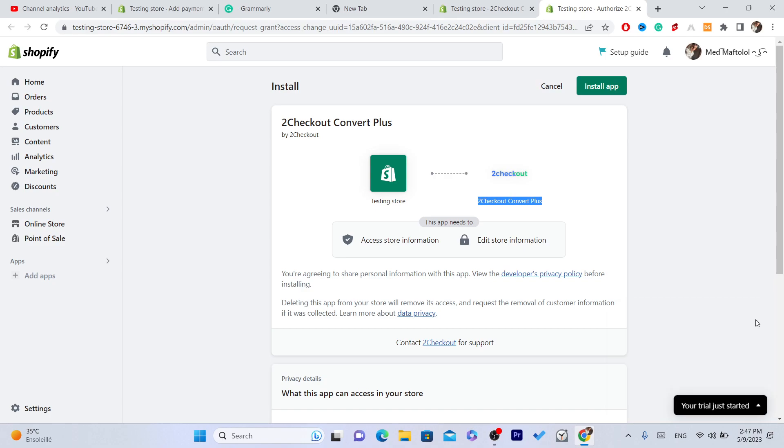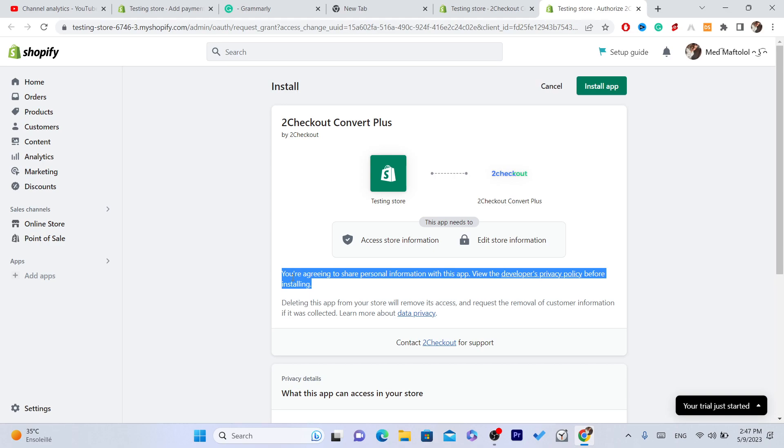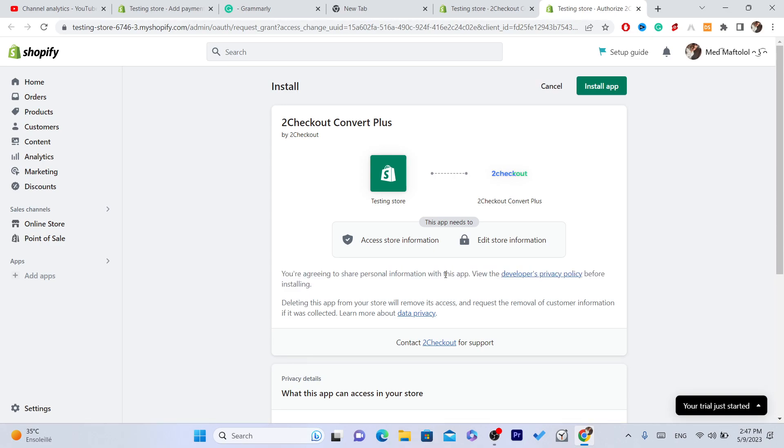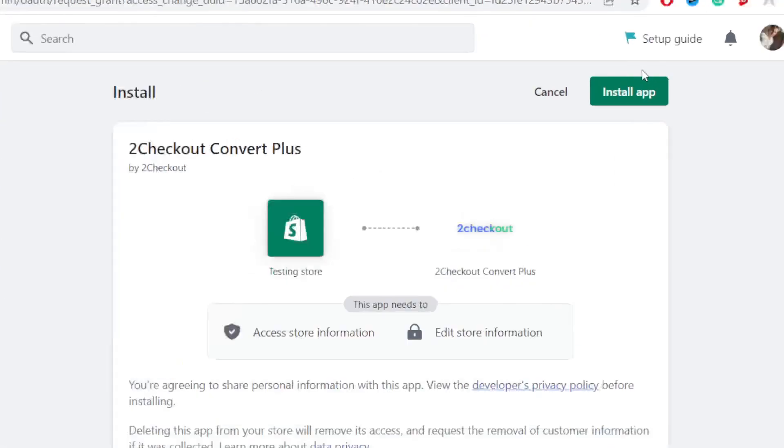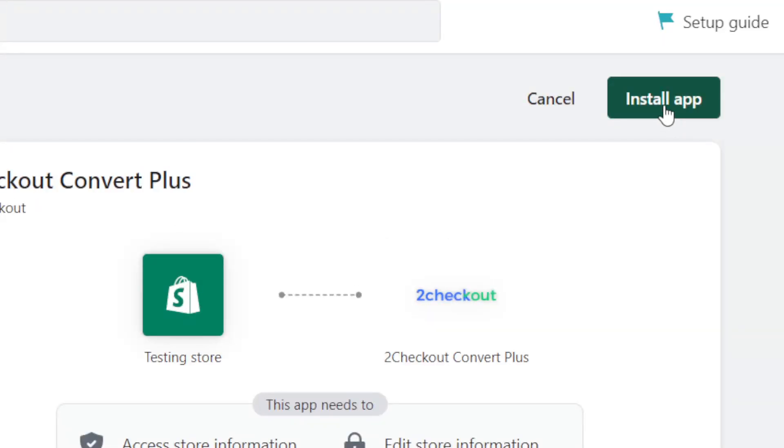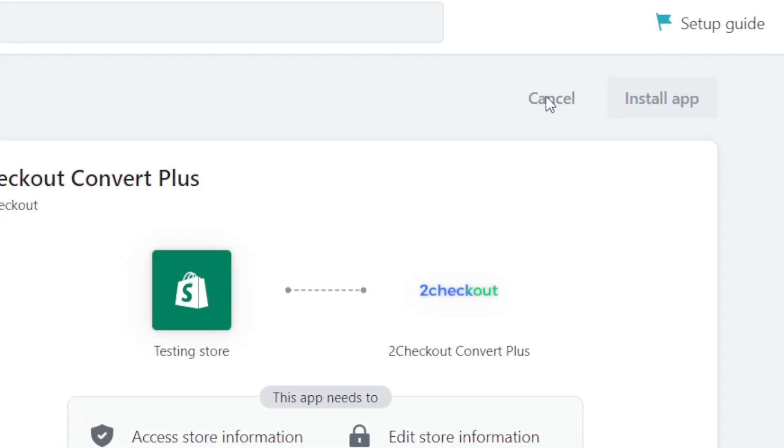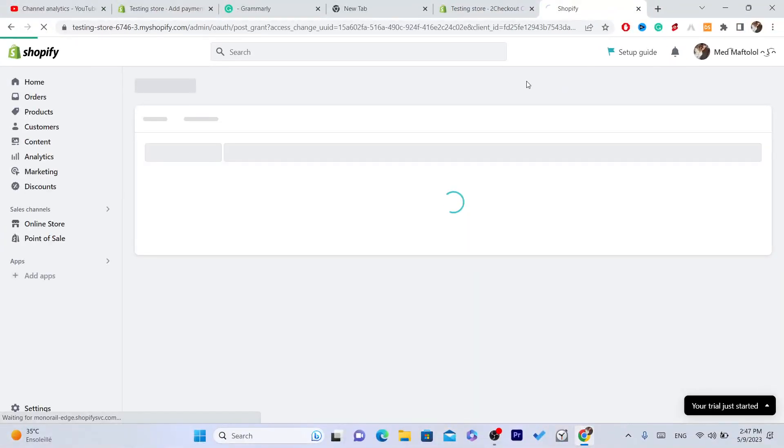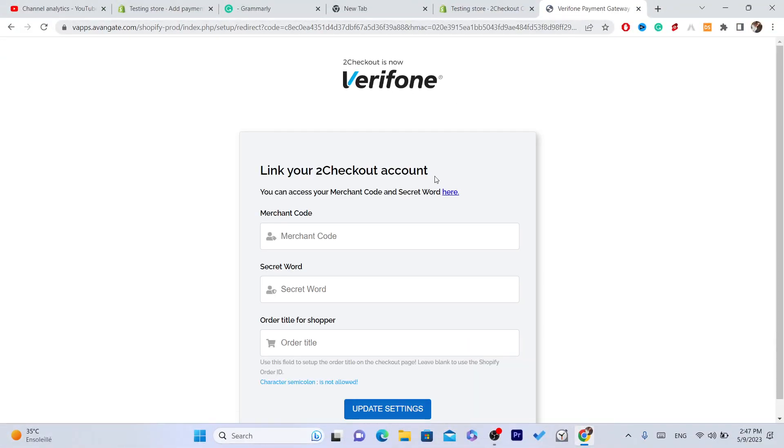Now you are watching this because you already have a 2Checkout account. If you don't, you have to create an account there. As you can see it says here you are agreeing to share personal information with this app. Now you want to click on Install in the top right and wait a few seconds.